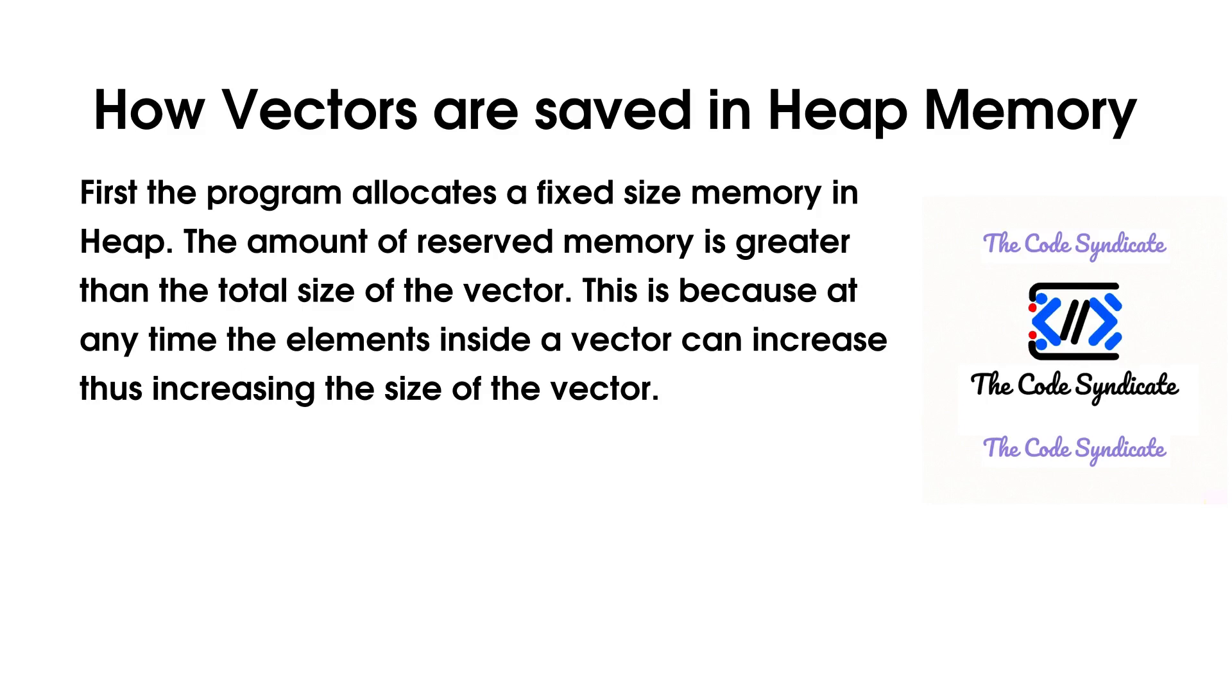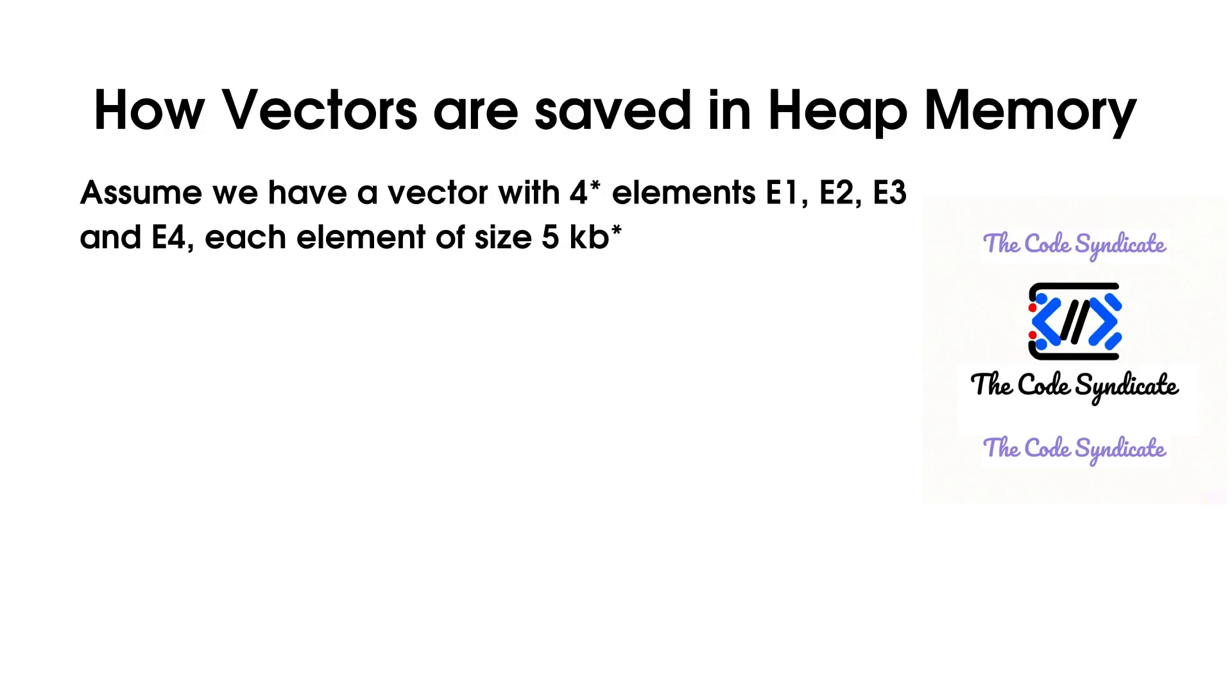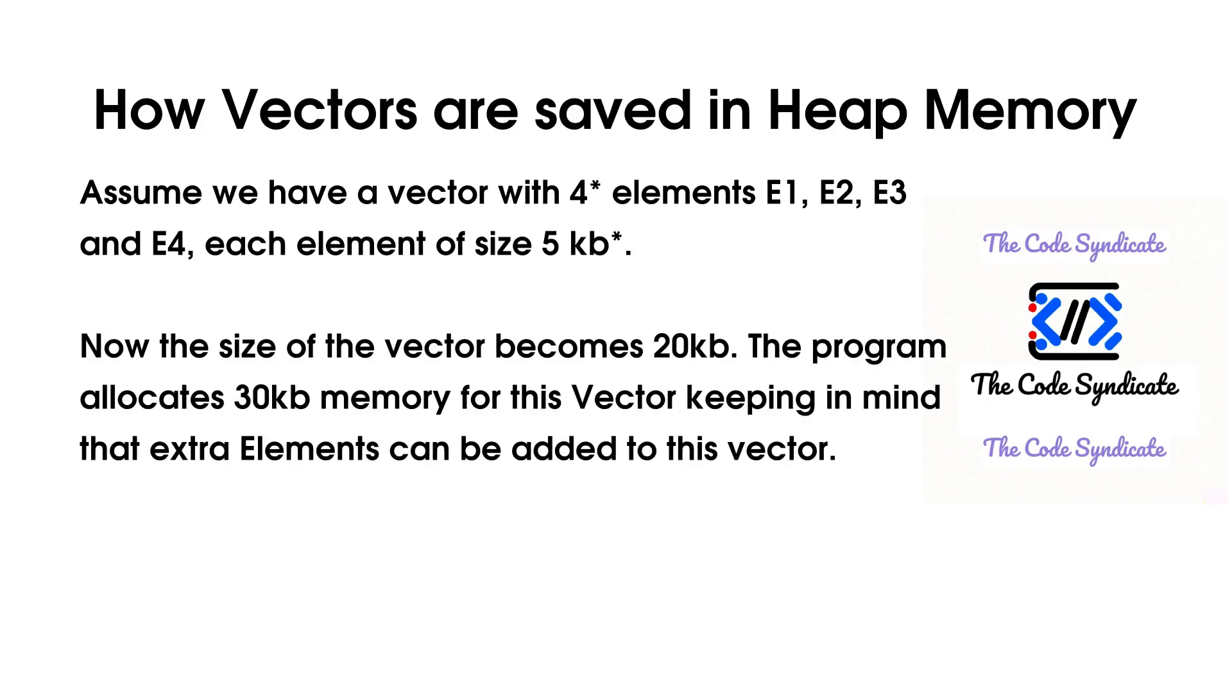This is because at any time the elements inside a vector can increase thus increasing the size of the vector. Let's understand this with this example. Assume we have a vector with 5 elements e1, e2, e3, e4, each element of size 4KB. Now, size of the vector becomes 20KB.